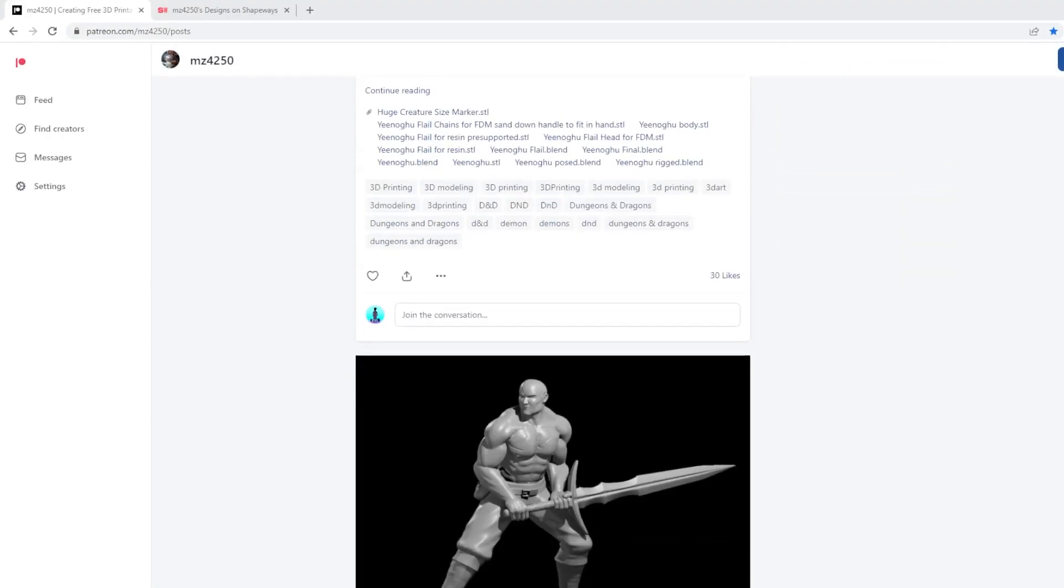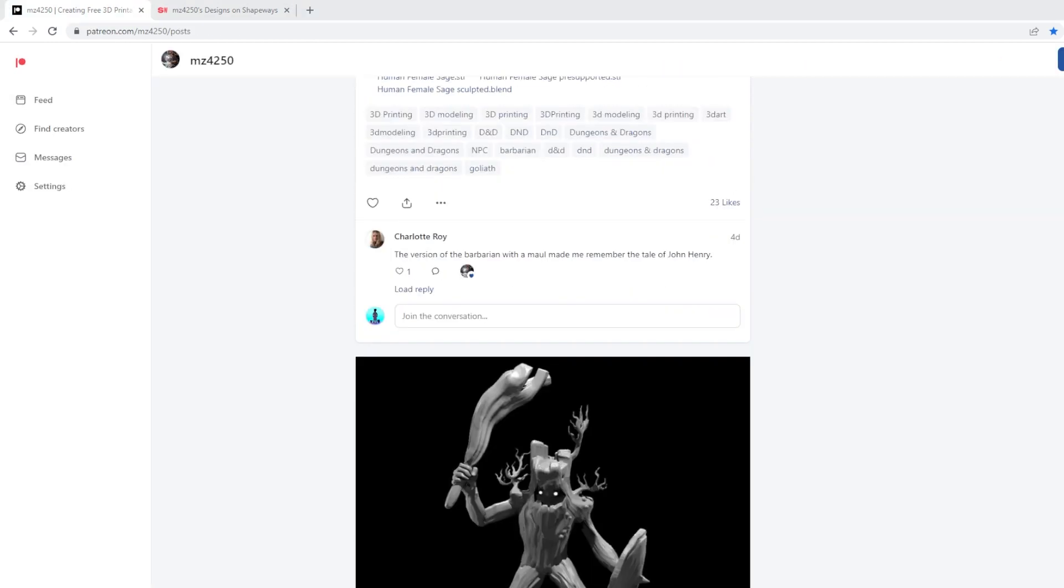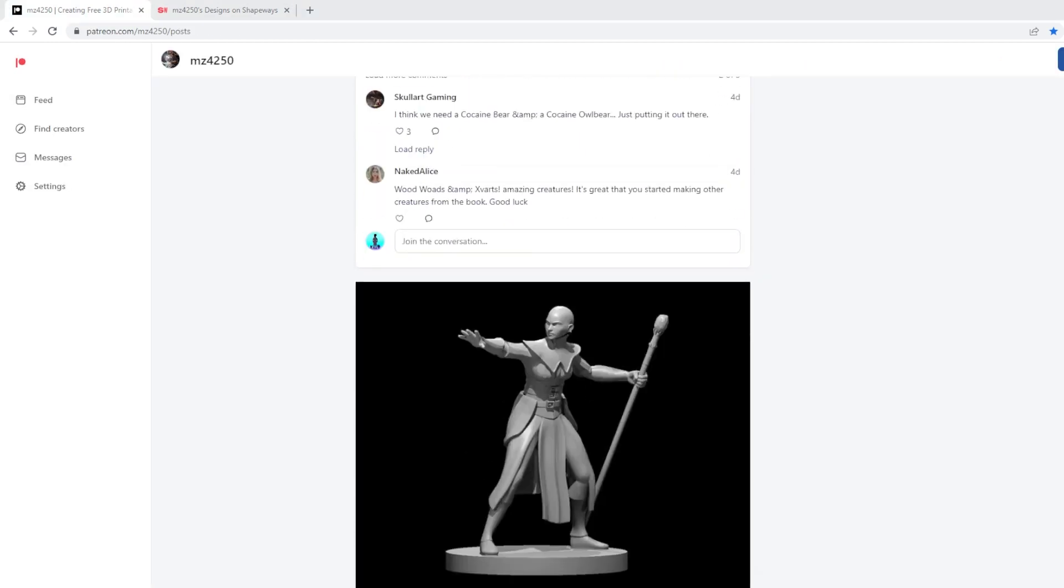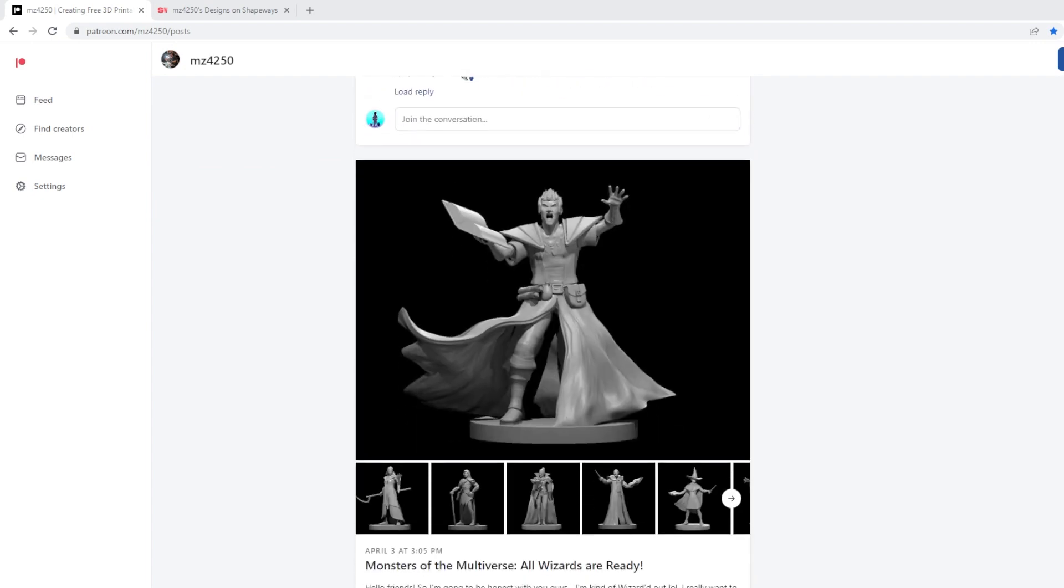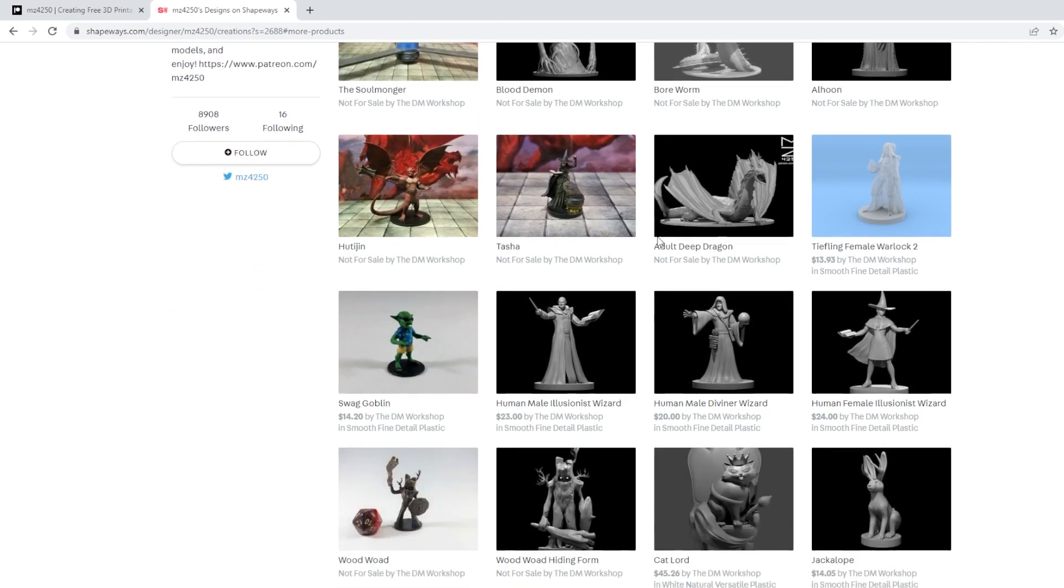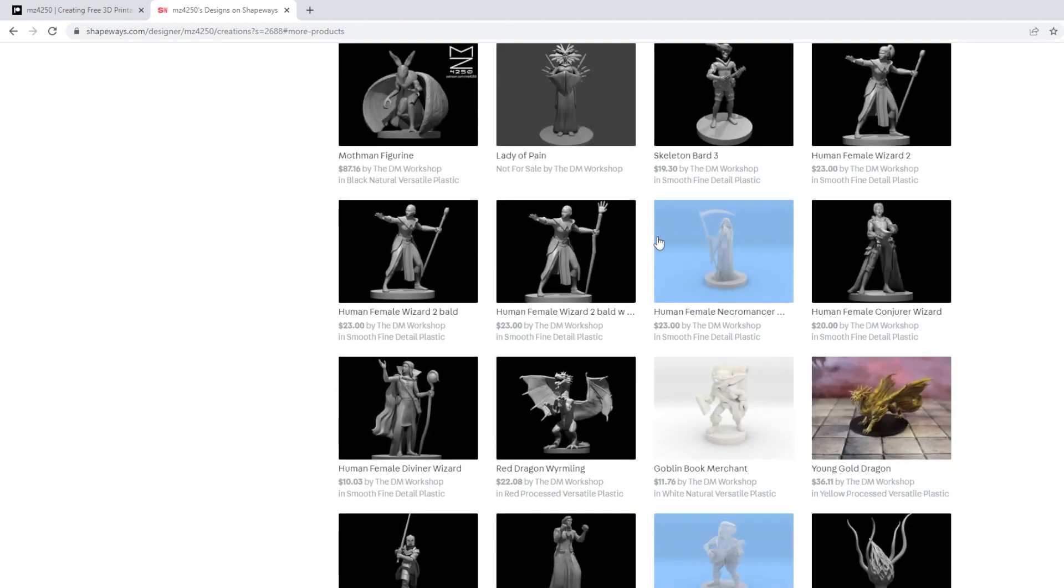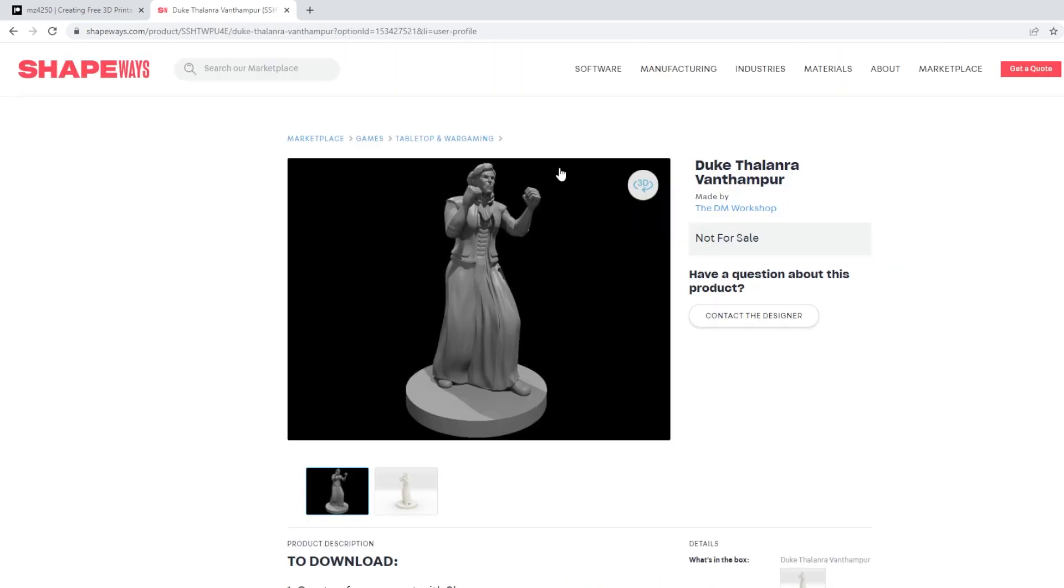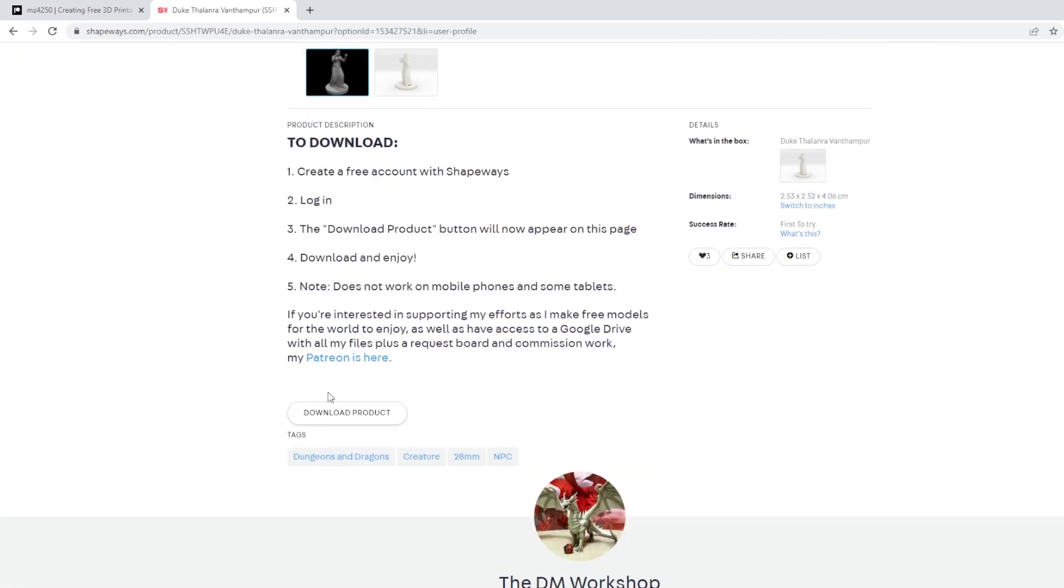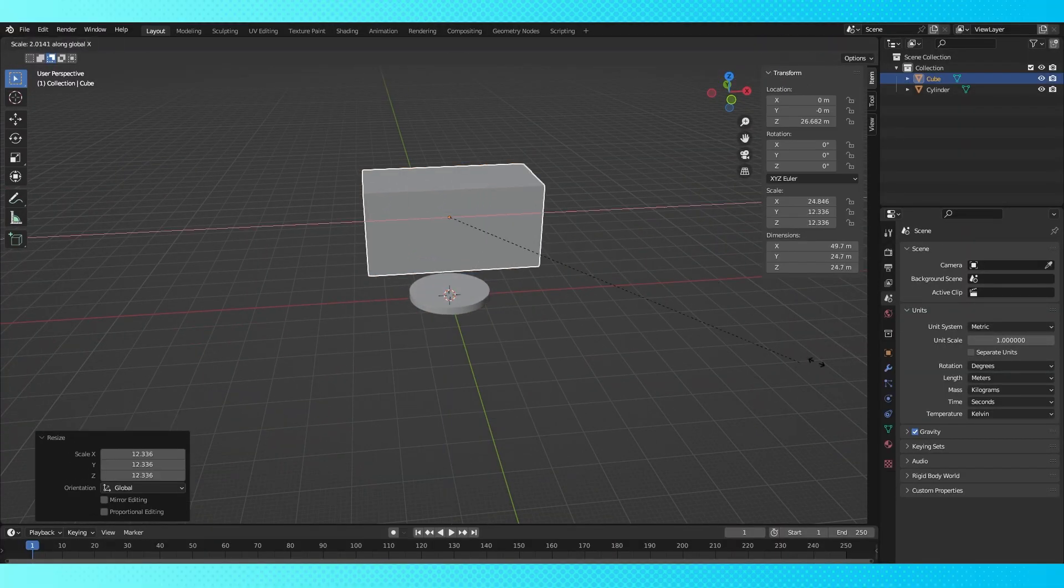He has a Patreon and a Shapeways storefront that have all of his D&D miniatures available to download for free. I highly advise checking it out. If you're into anything miniature or D&D, you can probably find something that suits your needs here. I just downloaded one of his models, copied the base off of it, and then I use it to properly size anything that I'm going to build, especially if it's for my D&D game.